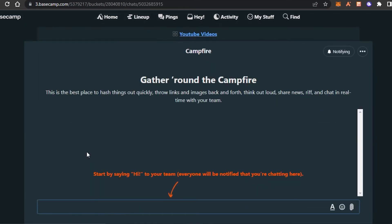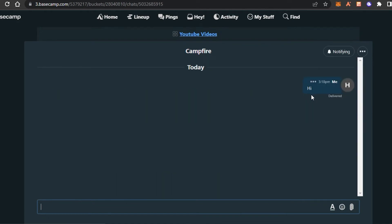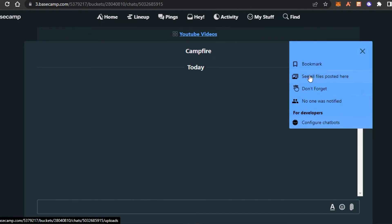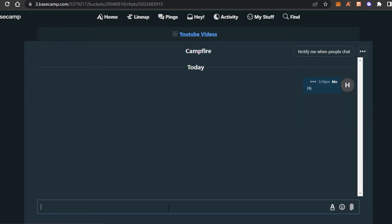Next we have Campfire. Campfire is the messaging inbox we get on Basecamp. I can go ahead and type a message and send it — all my team members can chat right here in Campfire. This is where we can hang out, chat about the project, add reminders and notifications. You can also configure the chat box, bookmark, and see all files. You can send as many messages as you like.